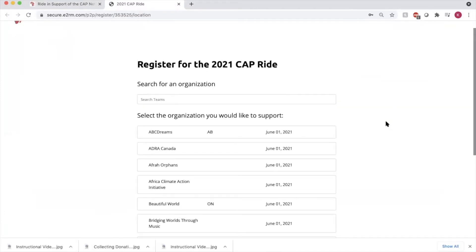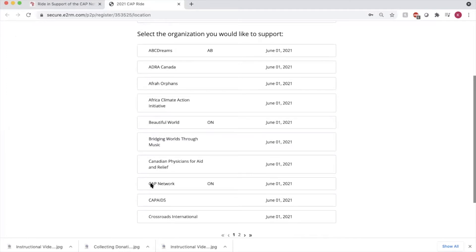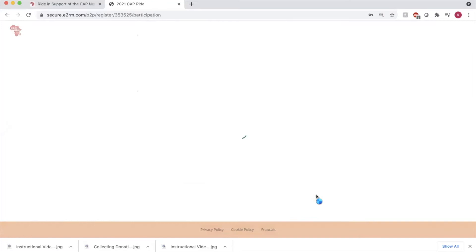This will bring you to a page that asks you to select which organization you'd like to support through your team. Click to choose and press continue, and then click create a team.